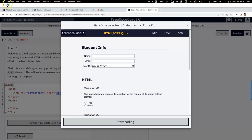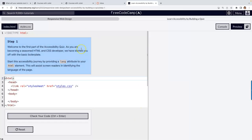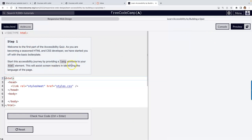Hi everybody. I'm going to walk you through accessibility — building a quiz. I think it's really important. This is the Accessibility Quiz practice project: Learn Accessibility by Building a Quiz by FreeCodeCamp.